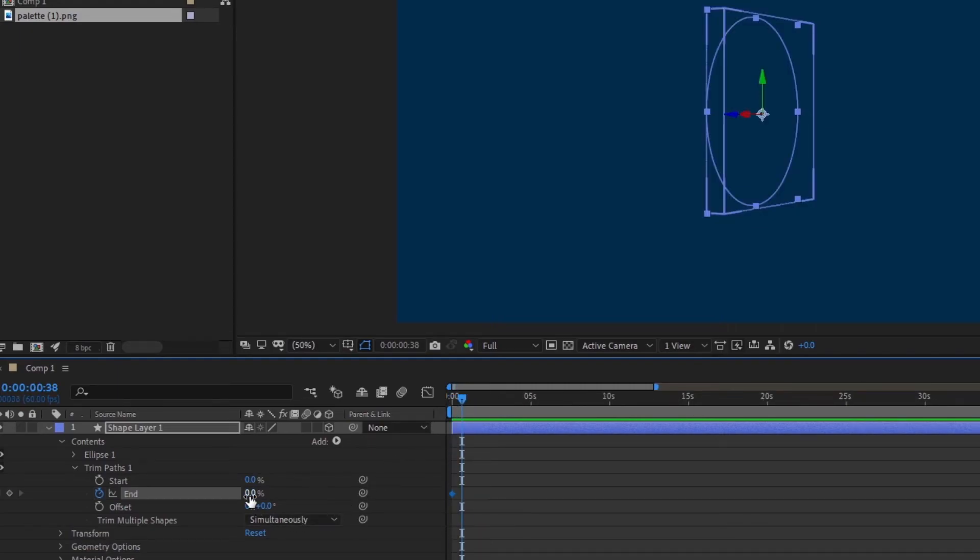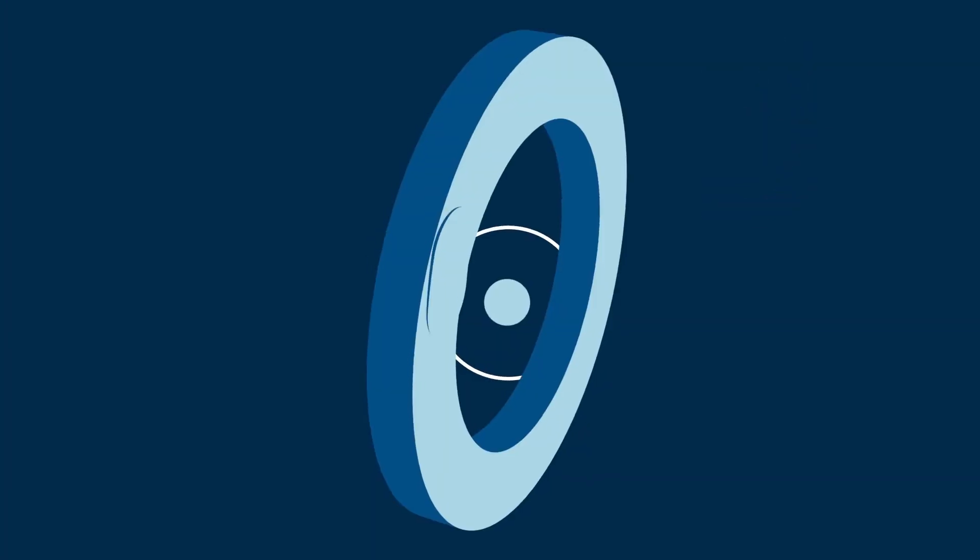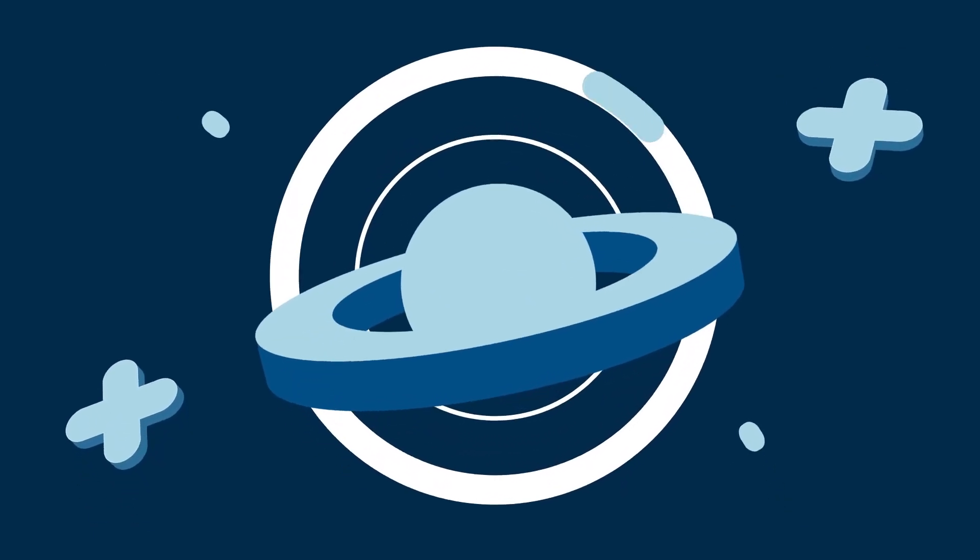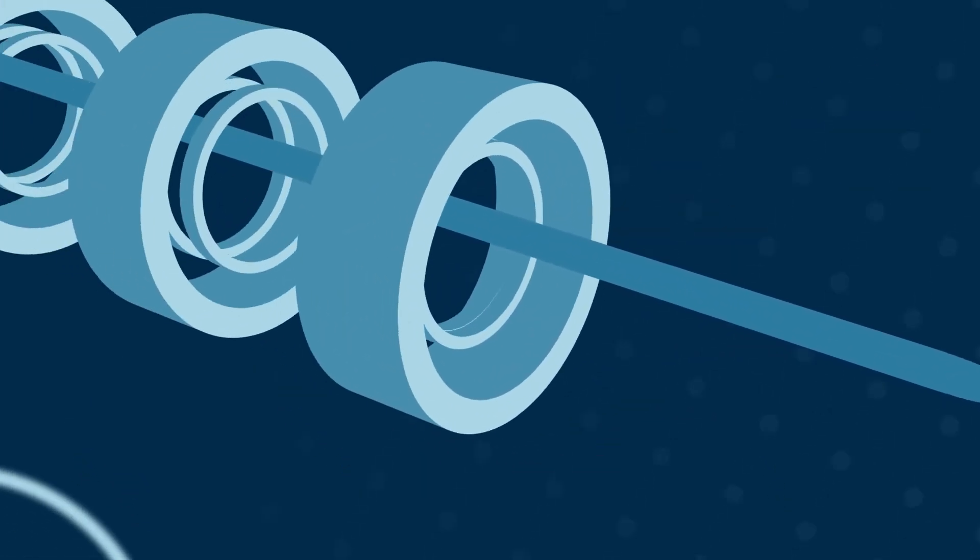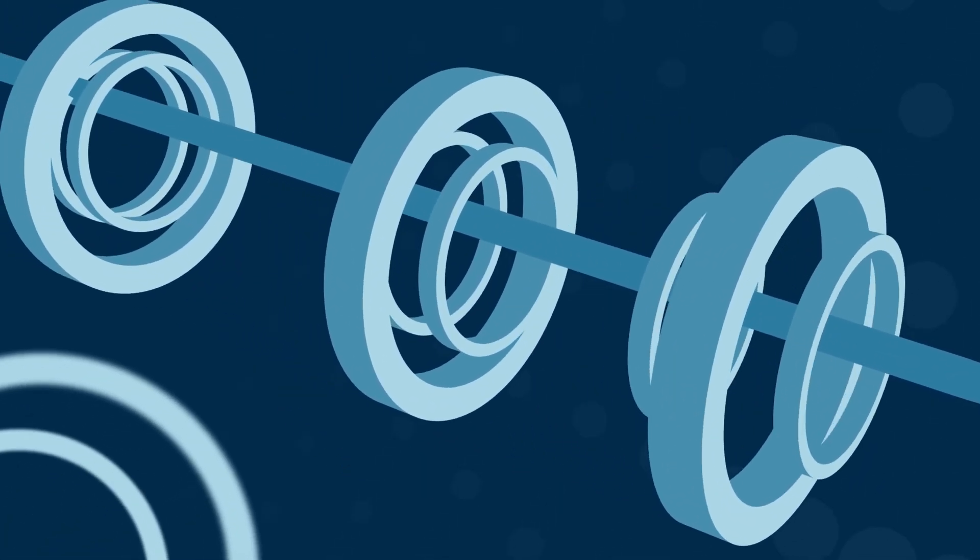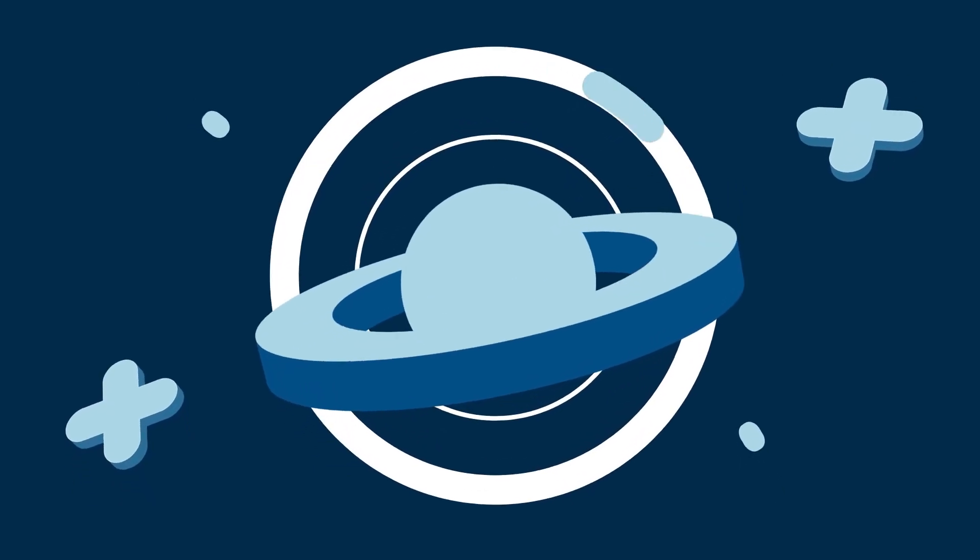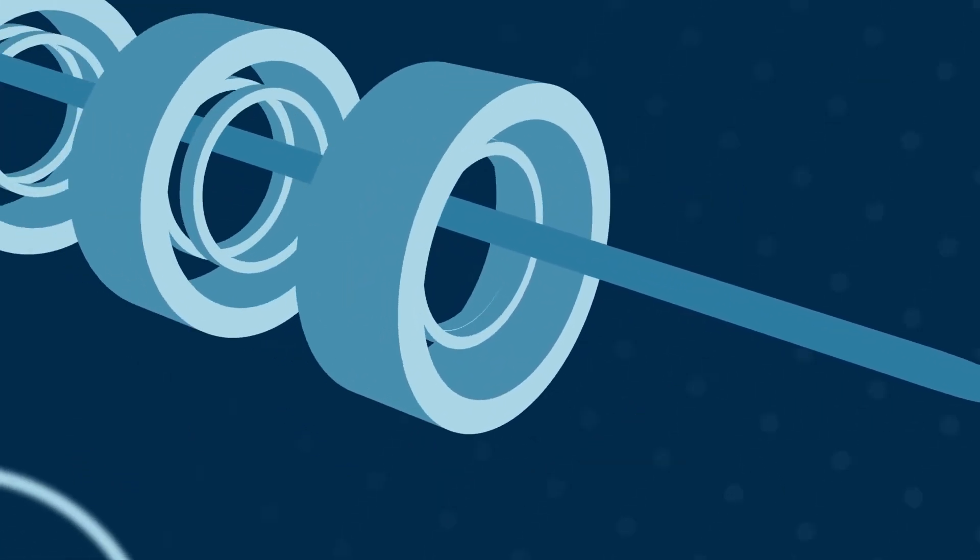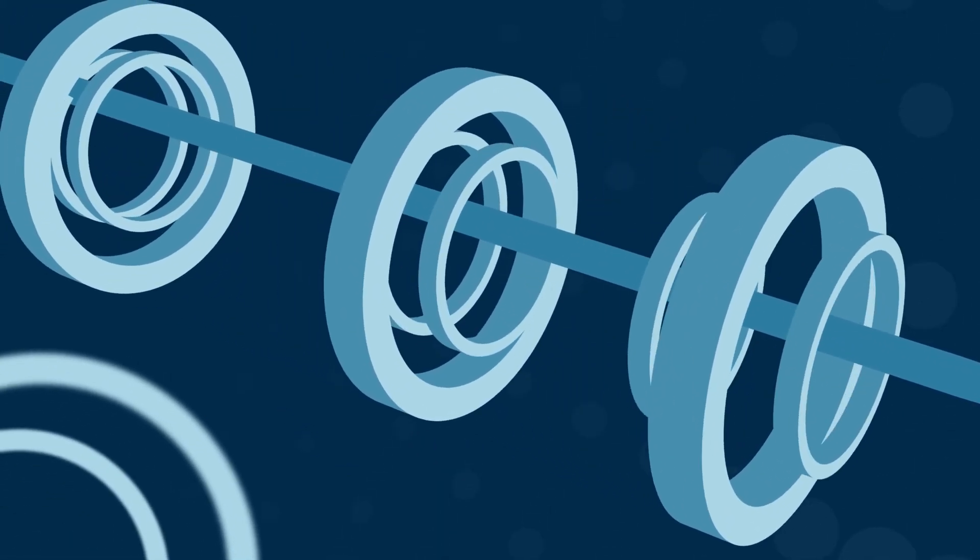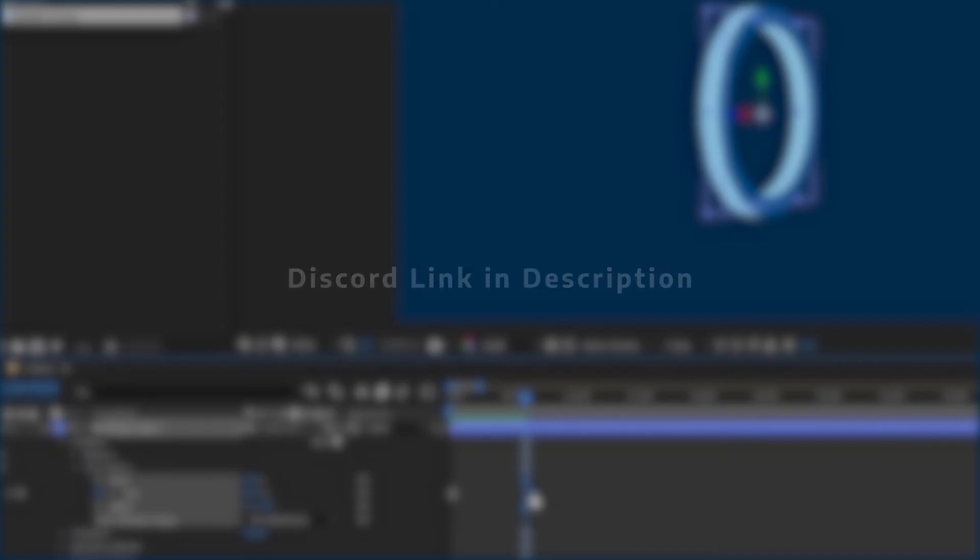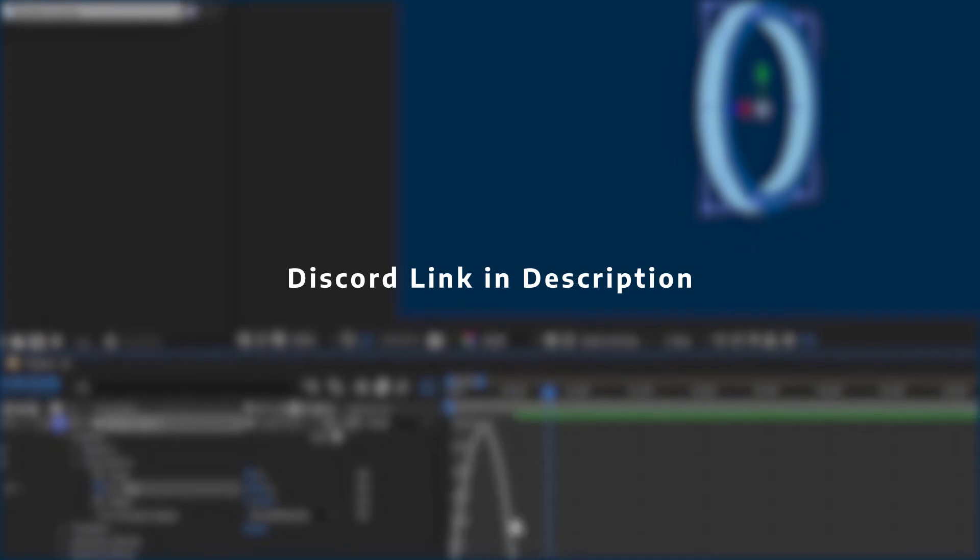So like this we can make some cool motion graphics with these shapes. If you want a detailed video on animation for part 2, make sure to like the video. If you have any doubt, you can join our Discord server and get help.